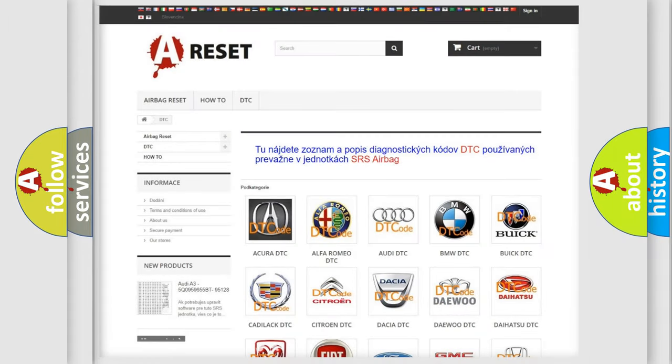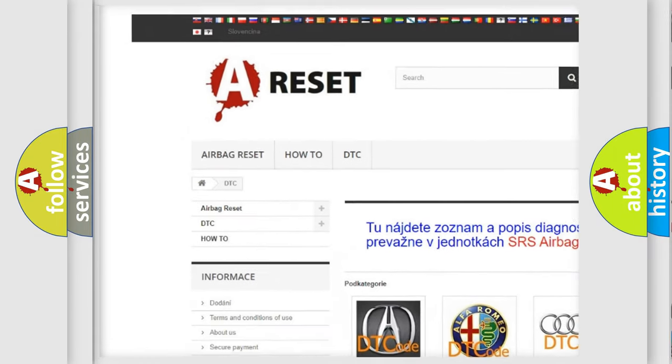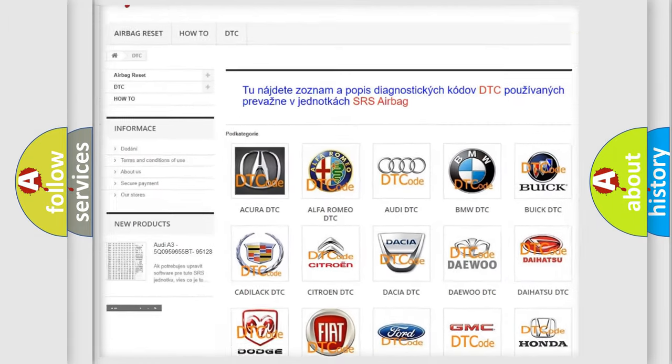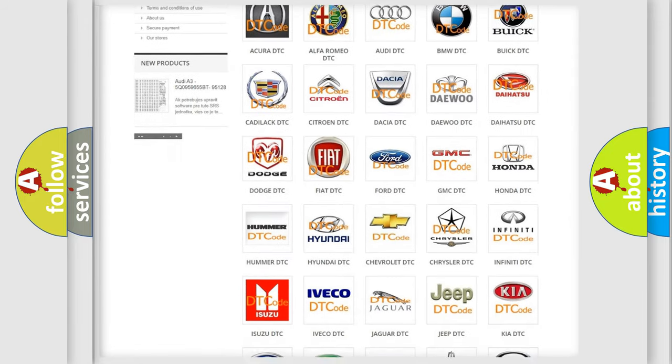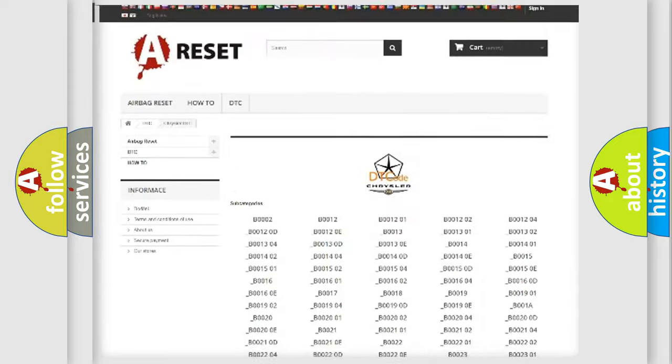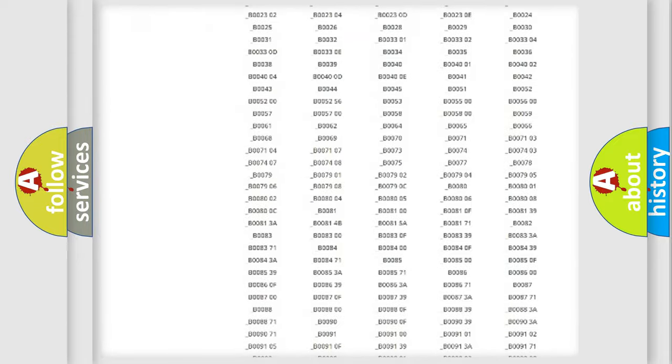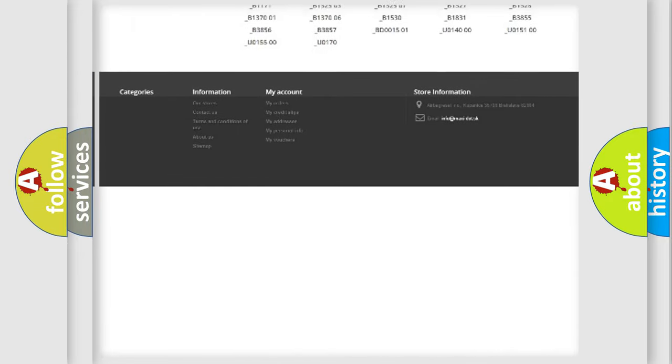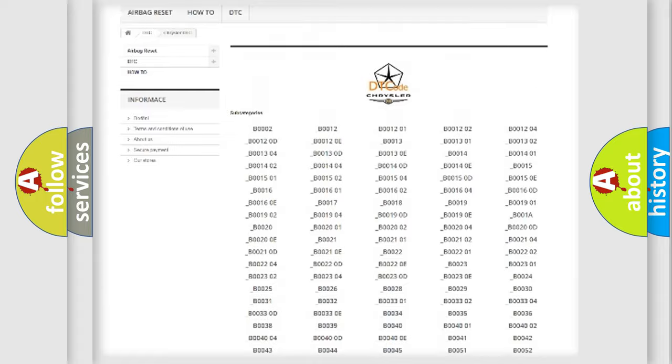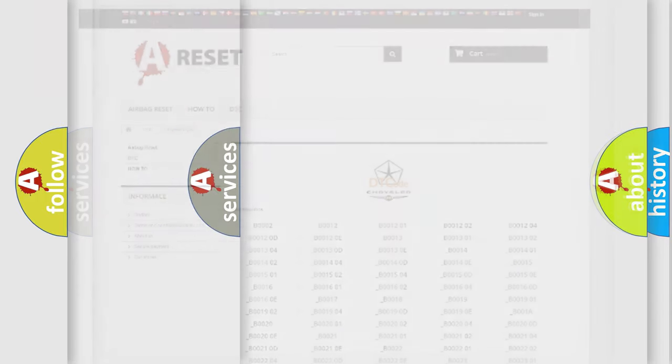Our website airbagreset.sk produces useful videos for you. You do not have to go through the OBD2 protocol anymore to know how to troubleshoot any car breakdown. You will find all the diagnostic codes that can be diagnosed in Chrysler vehicles. Also many other useful things.